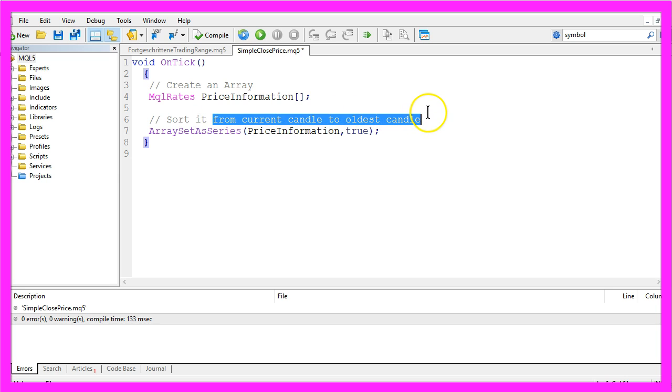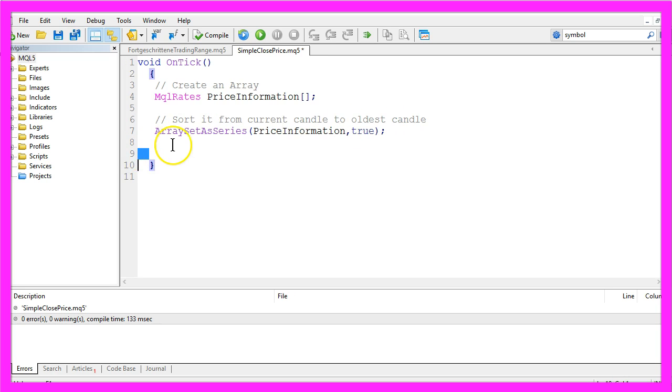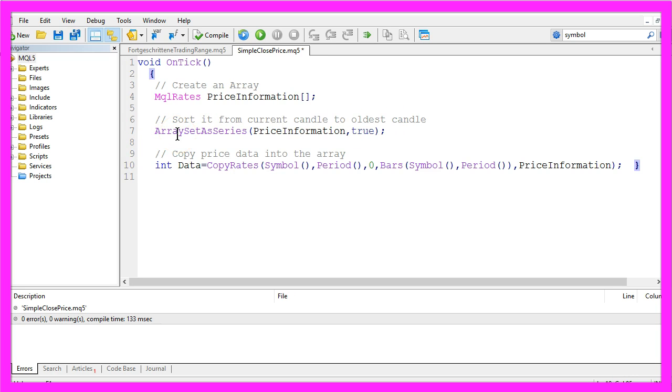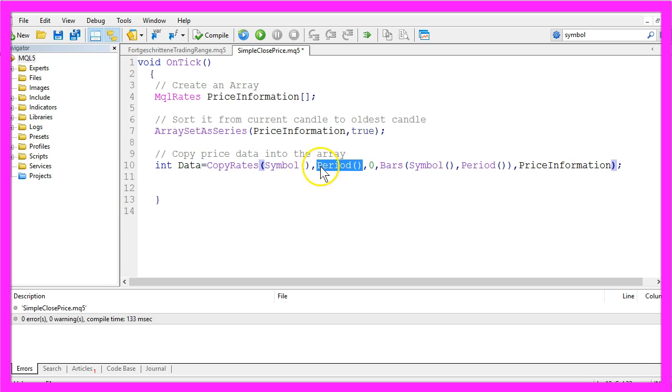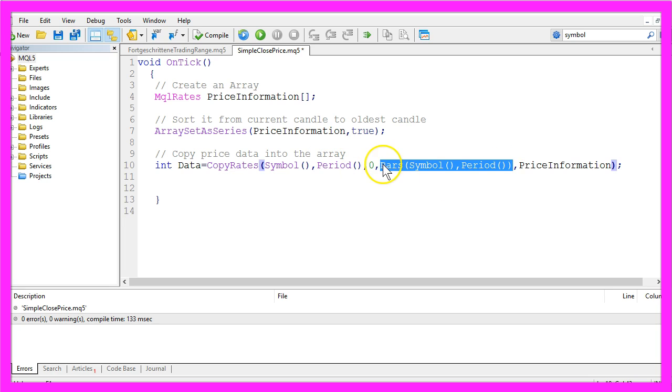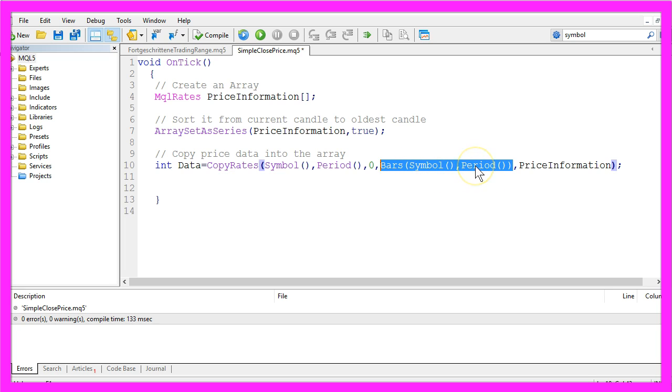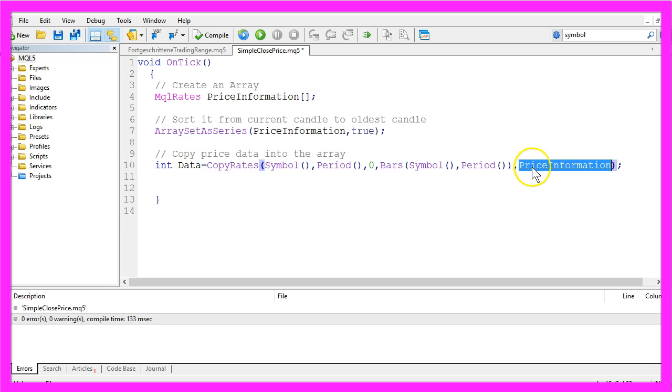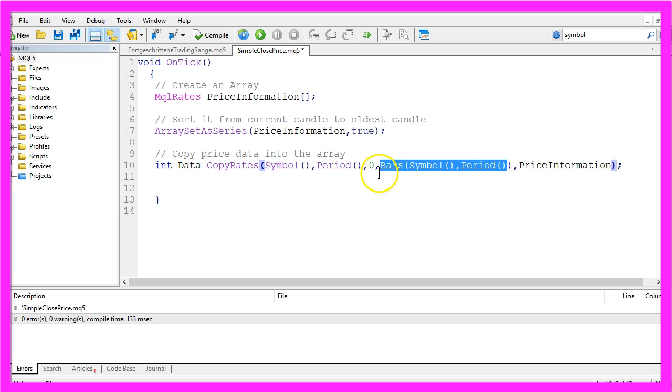Now we use copy rates to actually fill the array for the current symbol on the chart and the currently selected period on the chart, from the current candle zero for all the available bars that are displayed for the current symbol and the current period on a chart. We will put the result into our price information array.